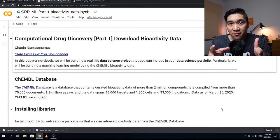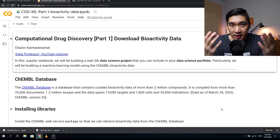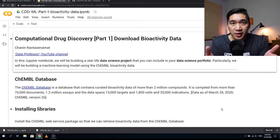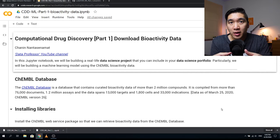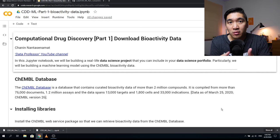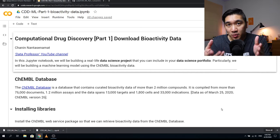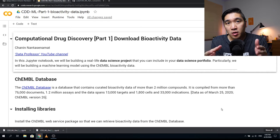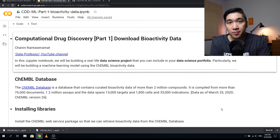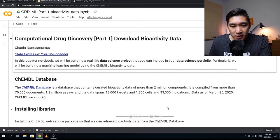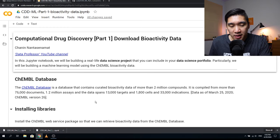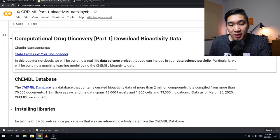The exciting part of this video is that you're going to collect original data — the same data that researchers in the field are collecting and publishing about. Today you'll have the opportunity to contribute to computational drug discovery. The database we're going to use is called the ChEMBL database, which comprises more than 2 million compounds compiled from more than 76,000 documents.